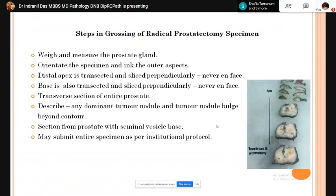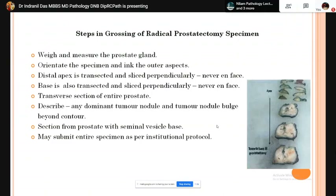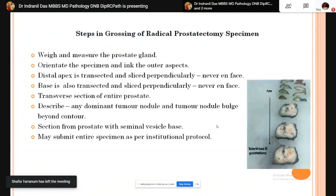The base is also transected and sliced perpendicularly similar to the apex. Then the entire prostate is taken in transverse sections. During sectioning, if there is any dominant tumor nodule we note it, and if it bulges beyond the prostatic contour we record that. Sections from prostate to seminal vesicle are taken, and as per institutional protocol the entire prostatic tissue can be submitted.